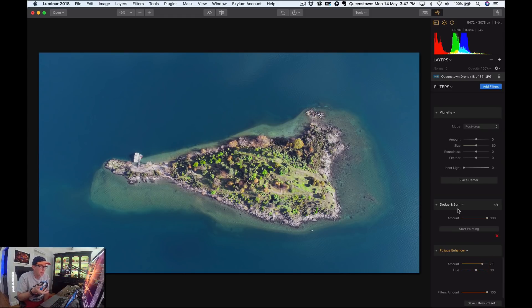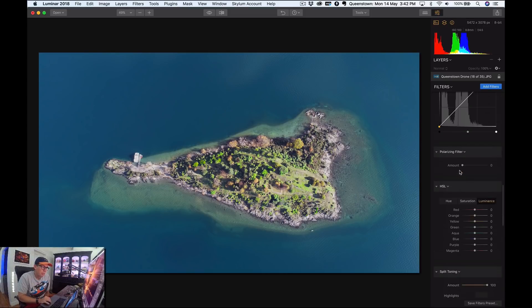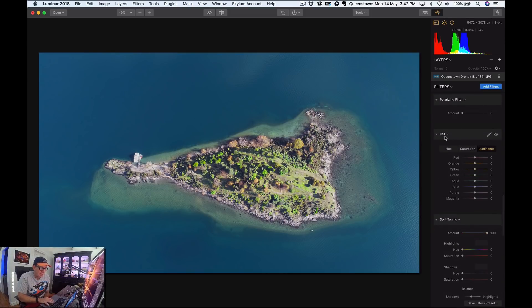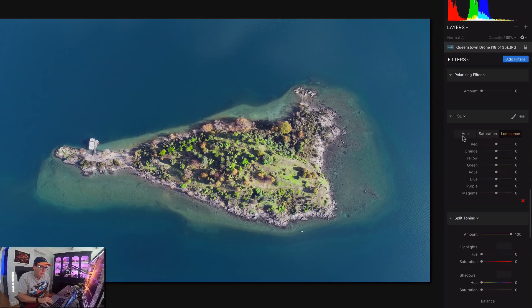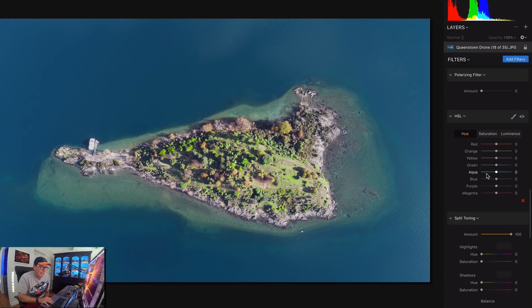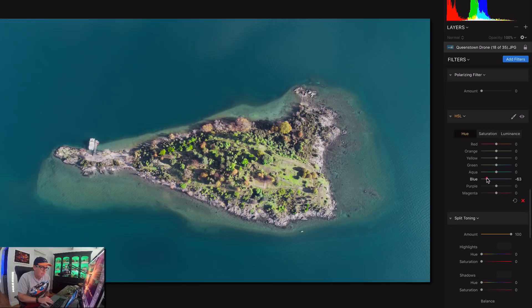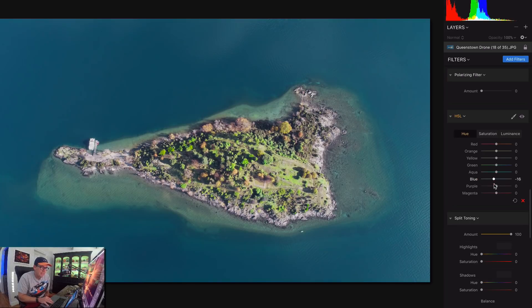Now to make the water look that nice Caribbean blue, you go up here to HSL—hue, saturation, and luminance. So go down here to hue and take the blue and slide it over to the left, all the way to the left because it gets a bit green. Just a little bit to the left.